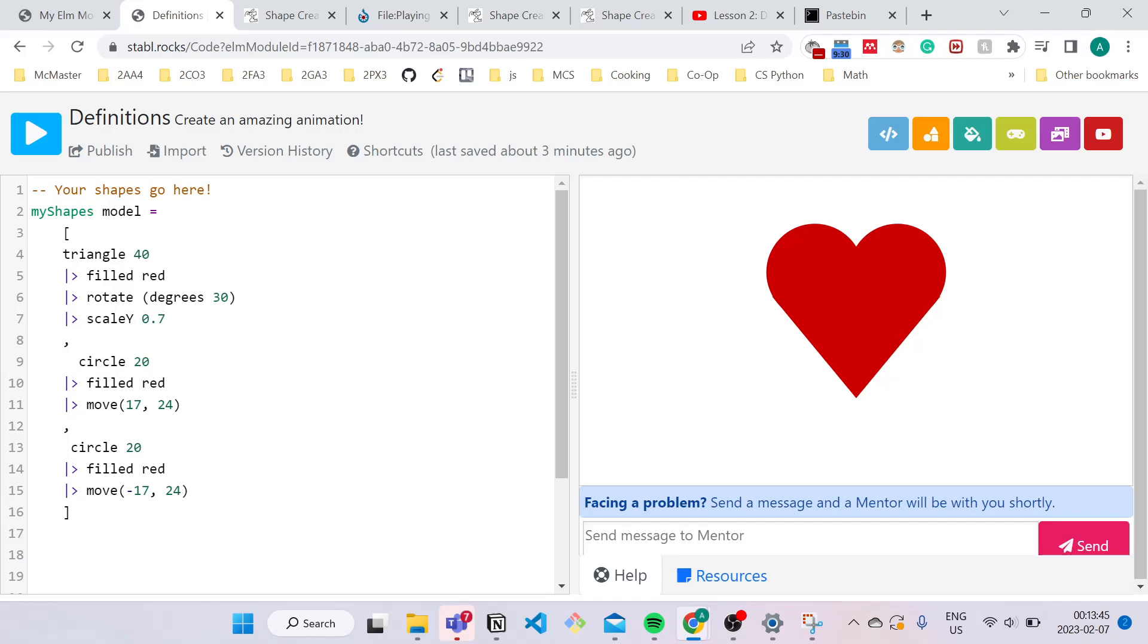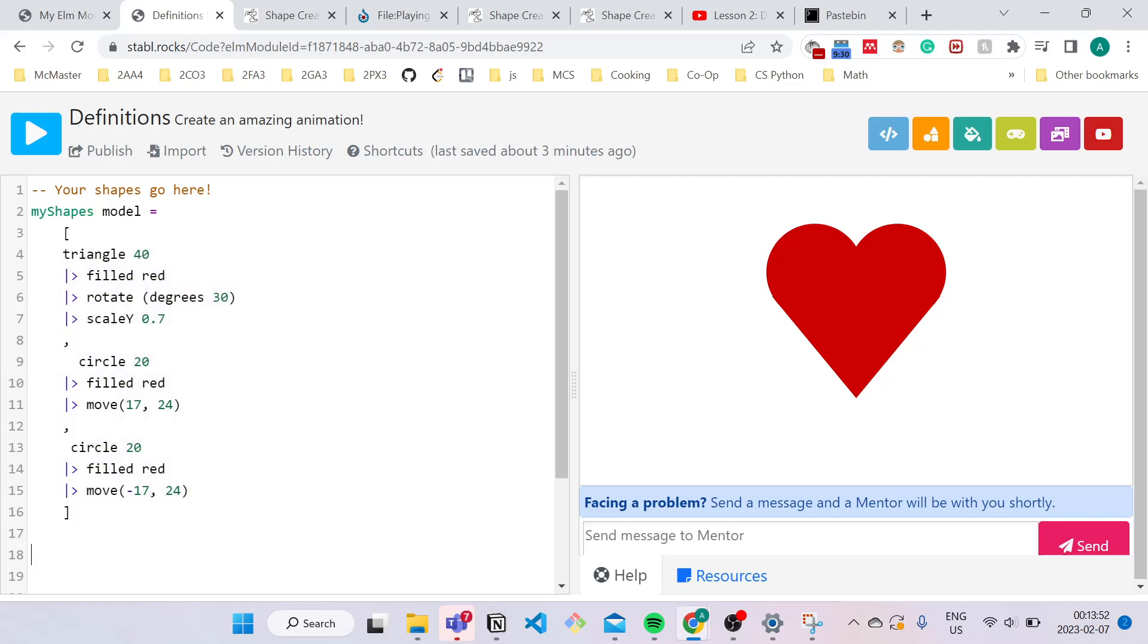So to name my definition, you kind of want it to be something that describes what your code is doing. So what is this block of code doing? It's making a heart. So it'd be reasonable to call my definition heart.